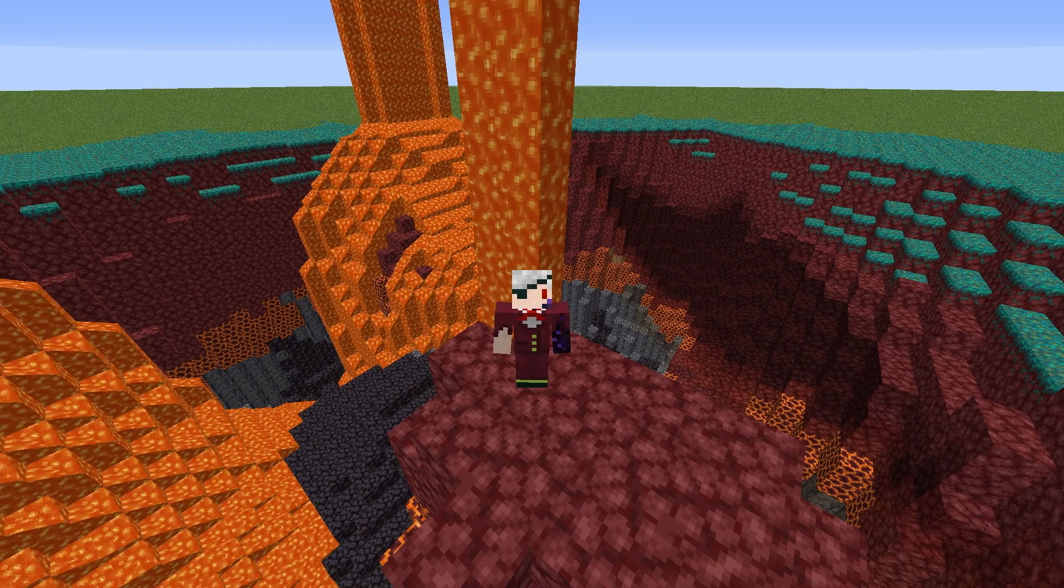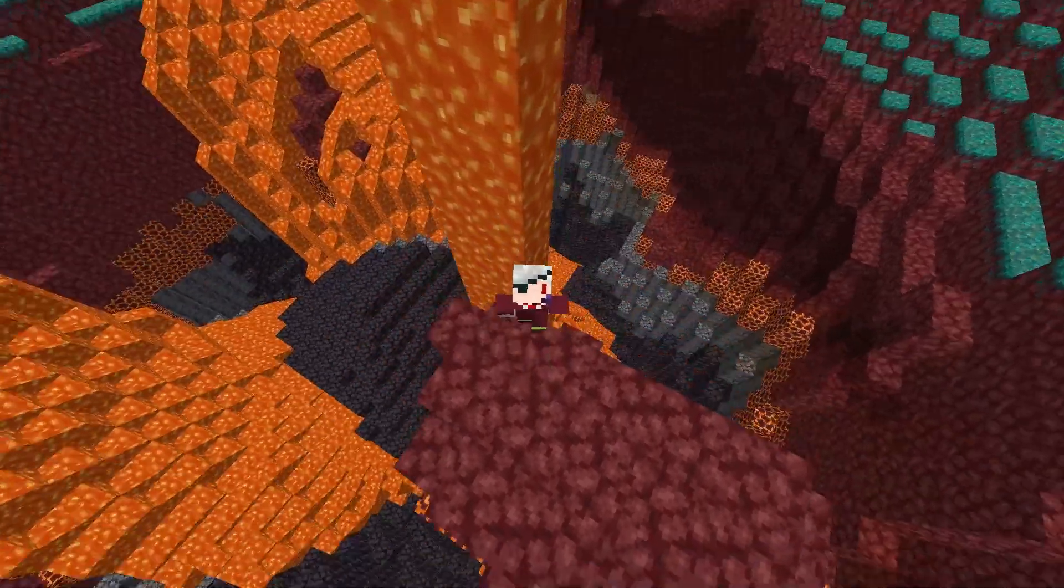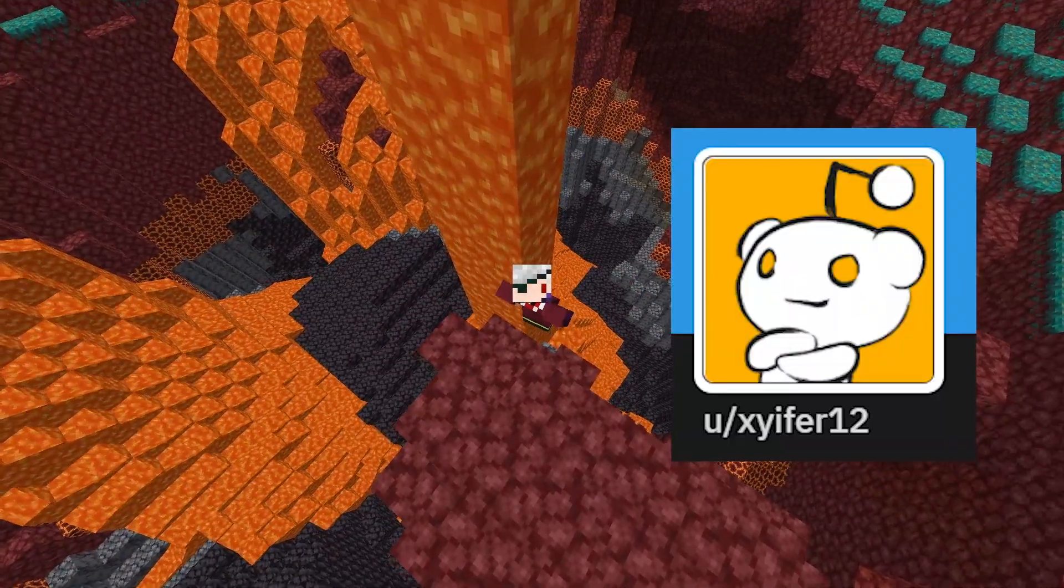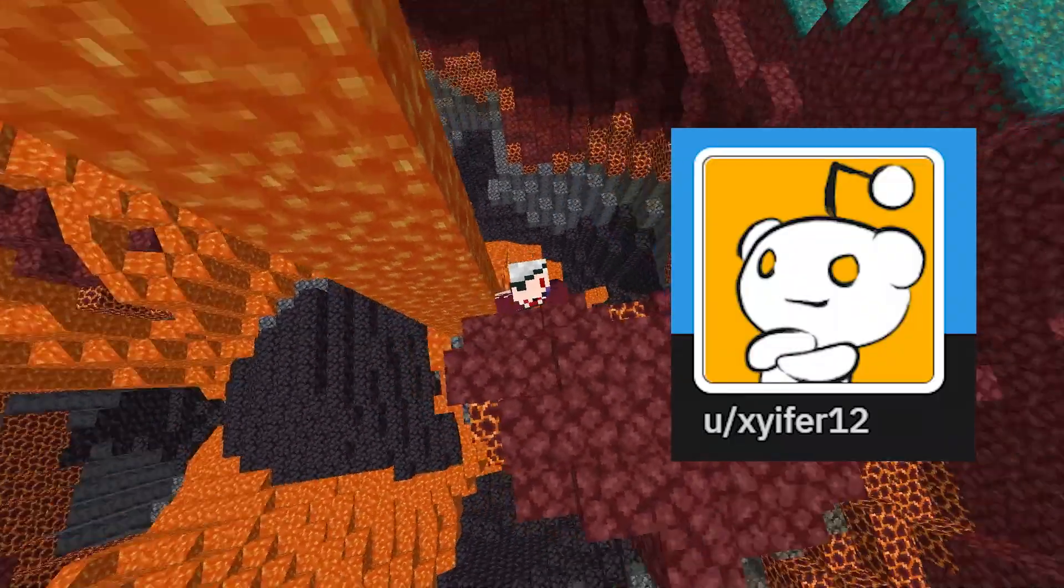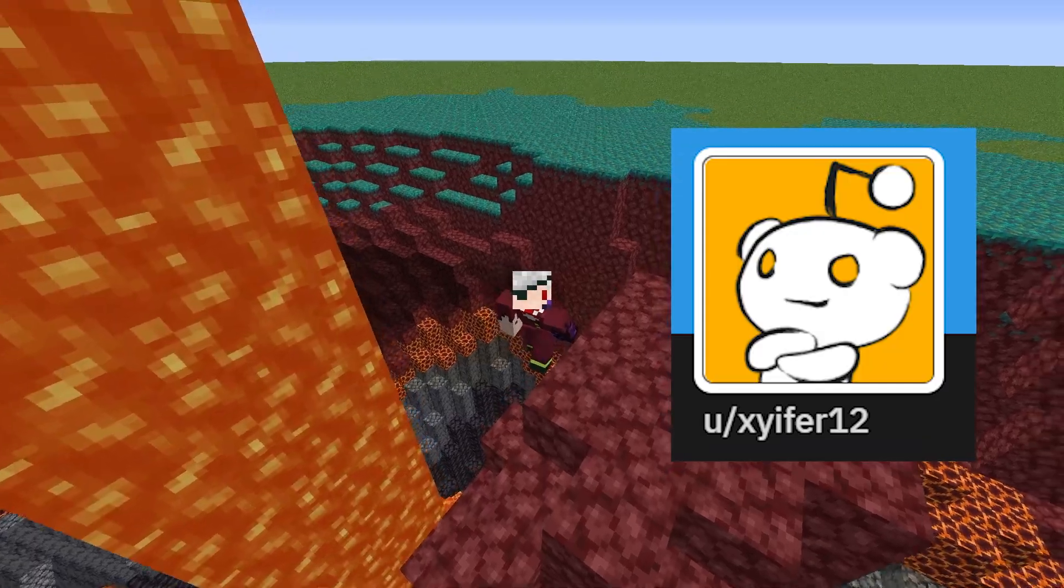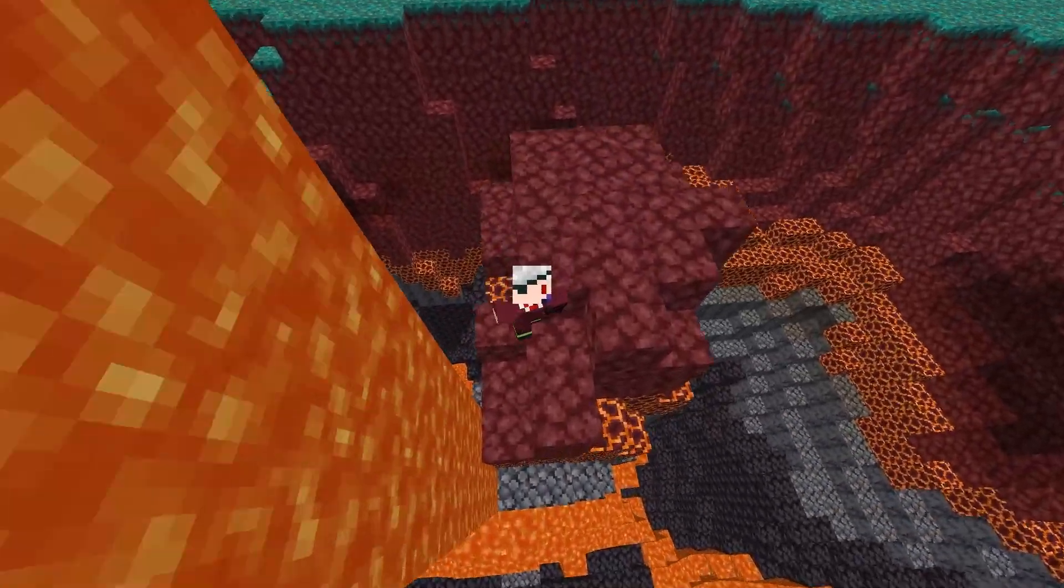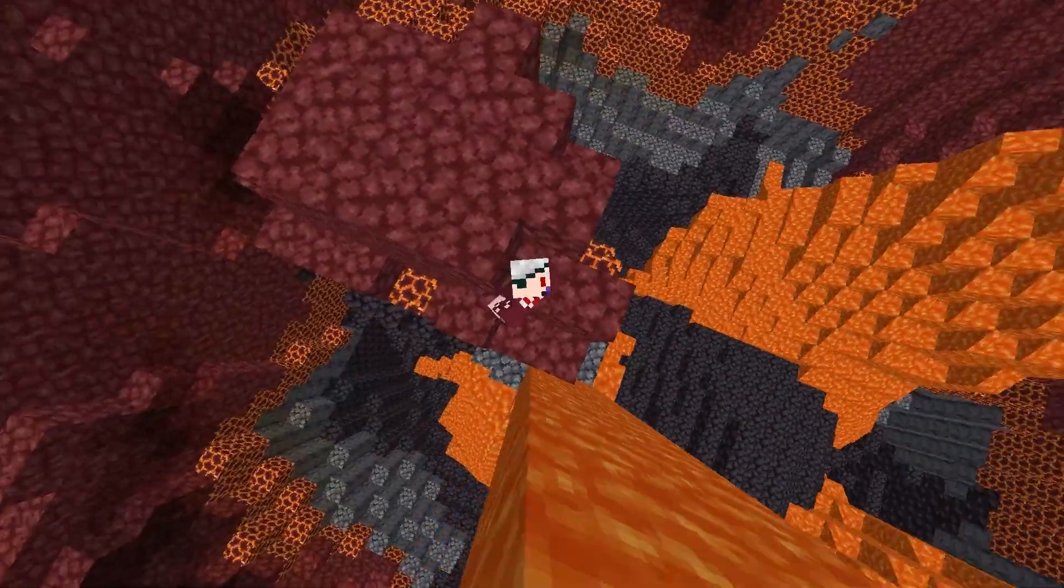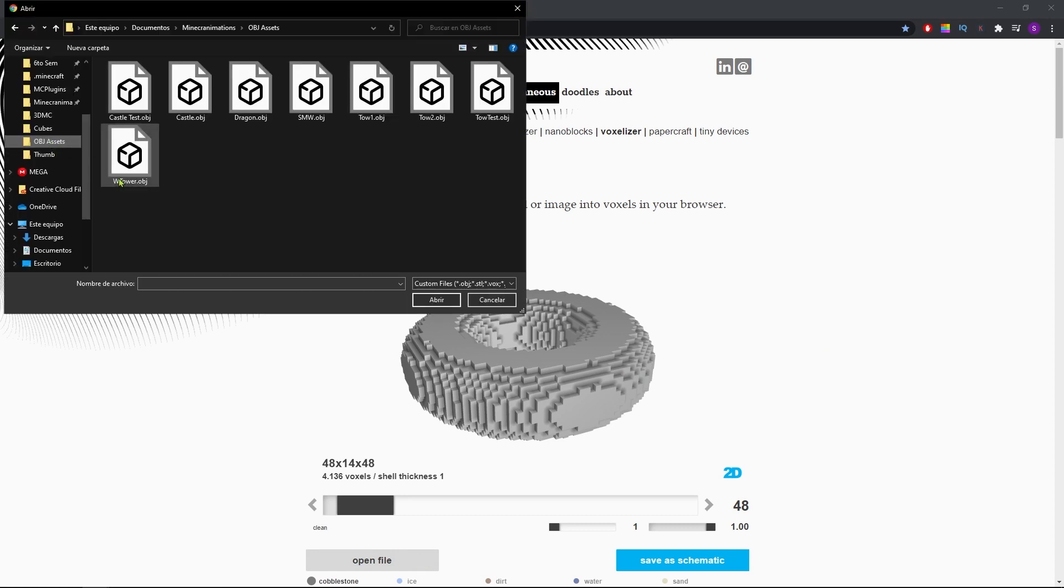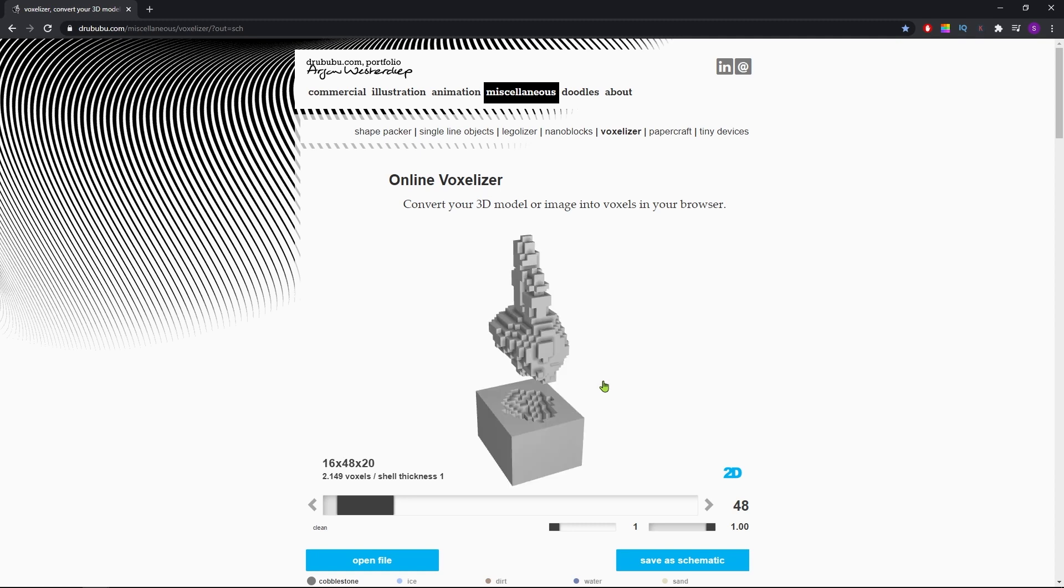To do this, we'll use an online voxelizer, which was suggested by Reddit user Cypher12. And I'm sorry for mispronouncing it in case you're watching. You'll find a link to this in the description. Once inside the website, you'll hit Open File and locate the OBJ model we just exported. You'll click and skip texture.